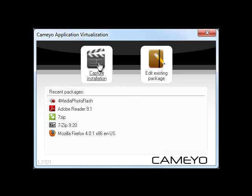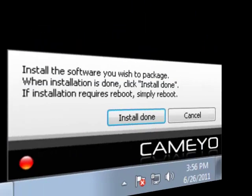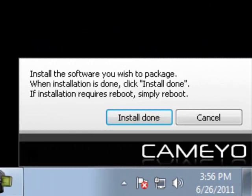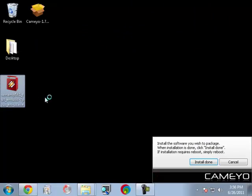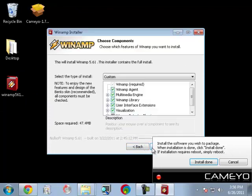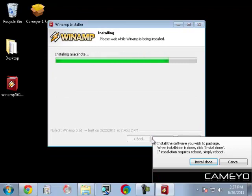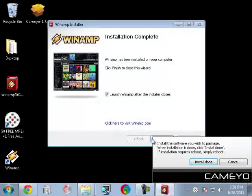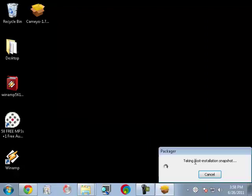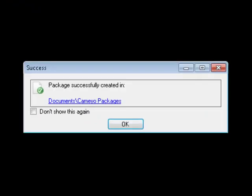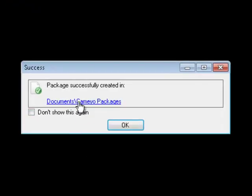How does it work? To package a virtual application, all you need to do is have Kameo capture its installation just once. While Kameo is in capture mode, install the application you wish to virtualize. Kameo will then record all of the files and registry entries required by this application. At the end of the process, you will have a stand-alone executable file of your application.